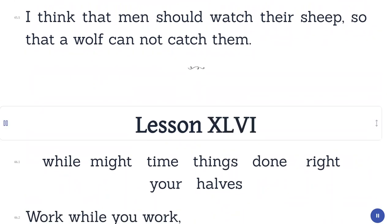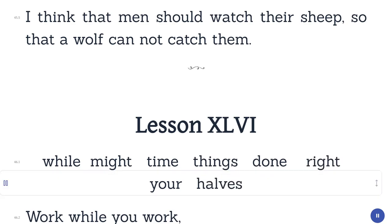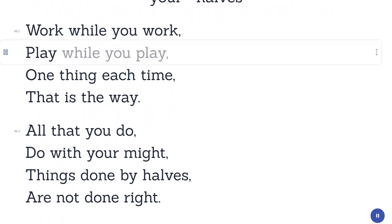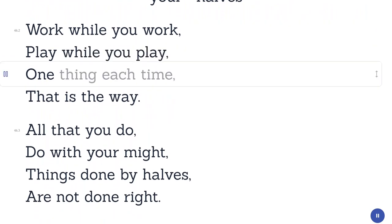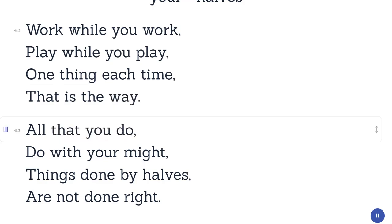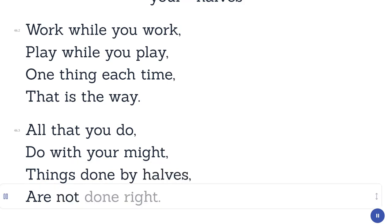Lesson 46. While. Might. Time. Things. Done. Right. Your. Work while you work, play while you play, one thing each time, that is the way. All that you do, do with your might. Things done by halves are not done right.